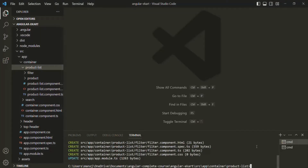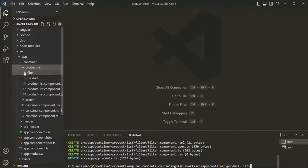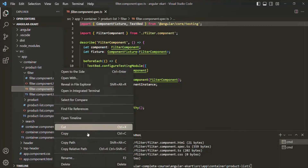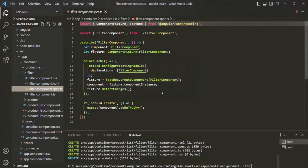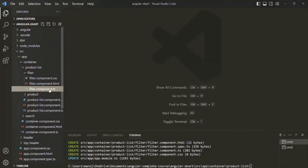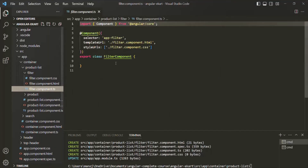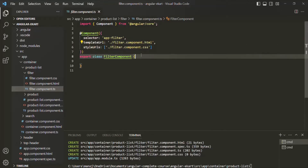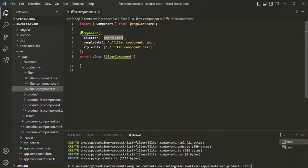That component has been created and you can see the filter component here. I'll go ahead and delete the spec.ts file — we don't need it for now. Let's go to filter component.ts. There we have the filter component class with the app-filter selector, its view template, and its stylesheet.